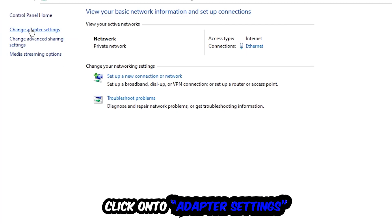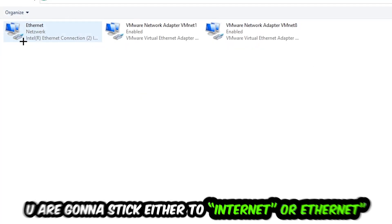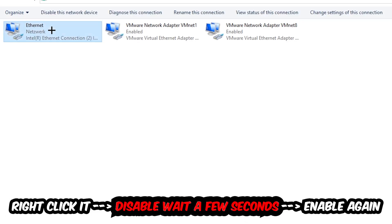Afterwards, hit Change Adapter Settings, the top left corner, the second link. You're going to stick to the spot where it either says Internet or Ethernet, it just depends on which one you're currently using. So you're going to right-click it, disable.